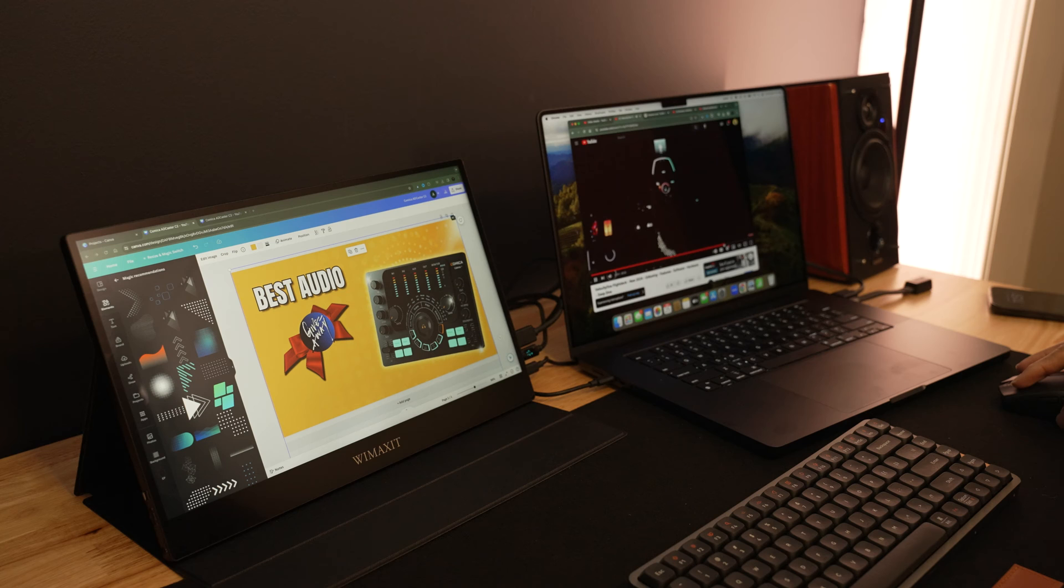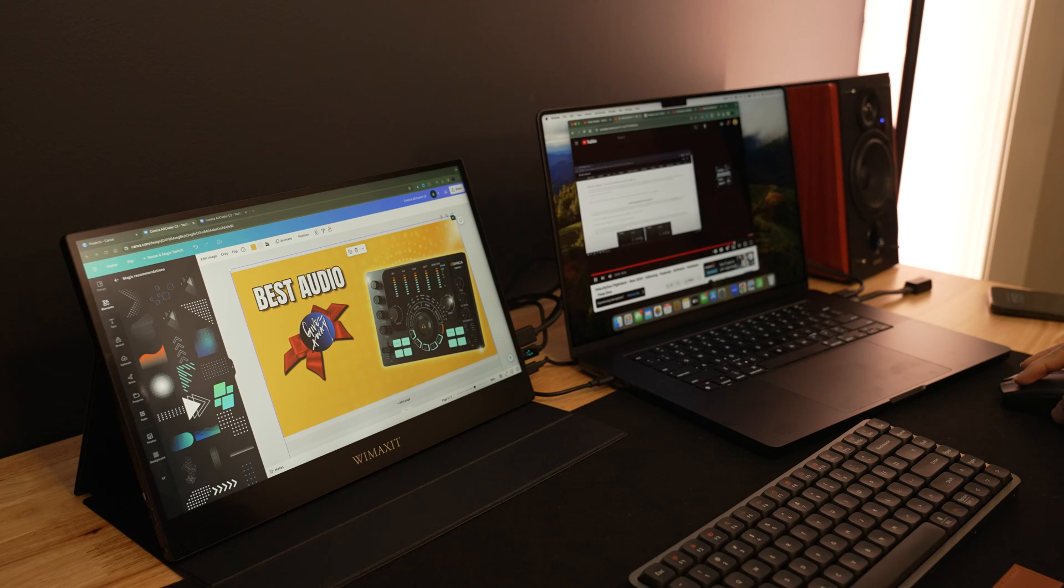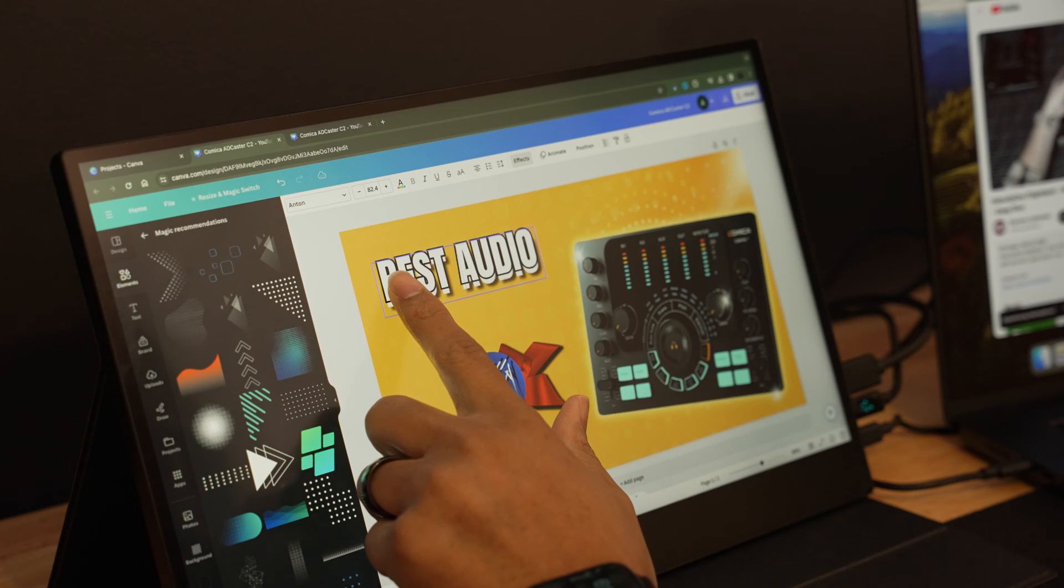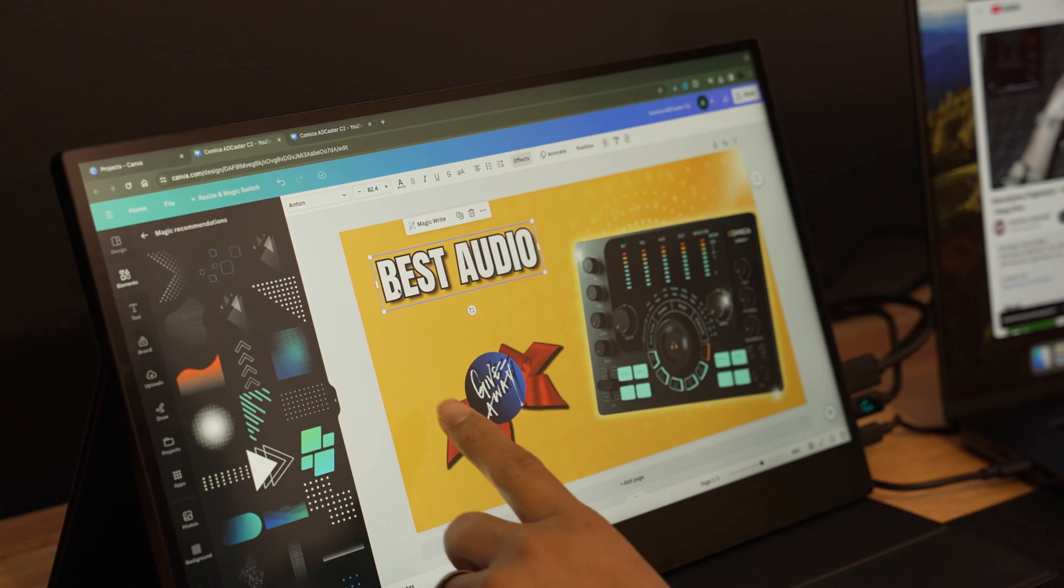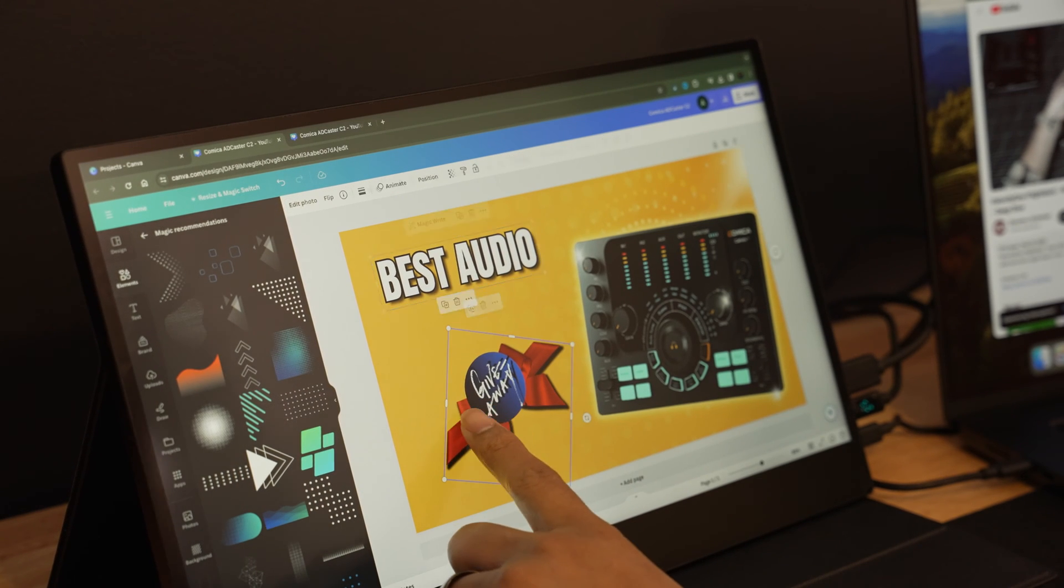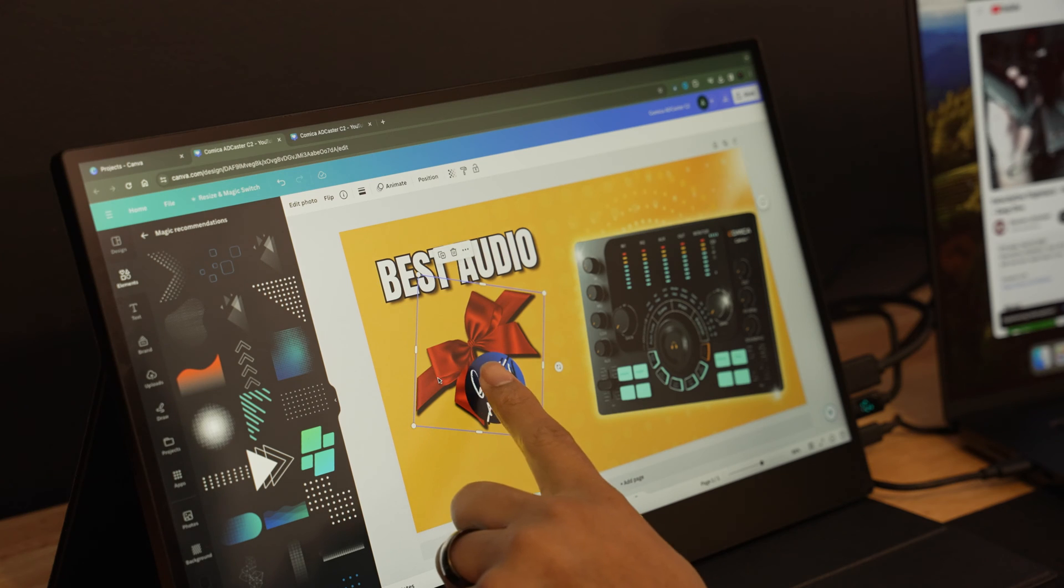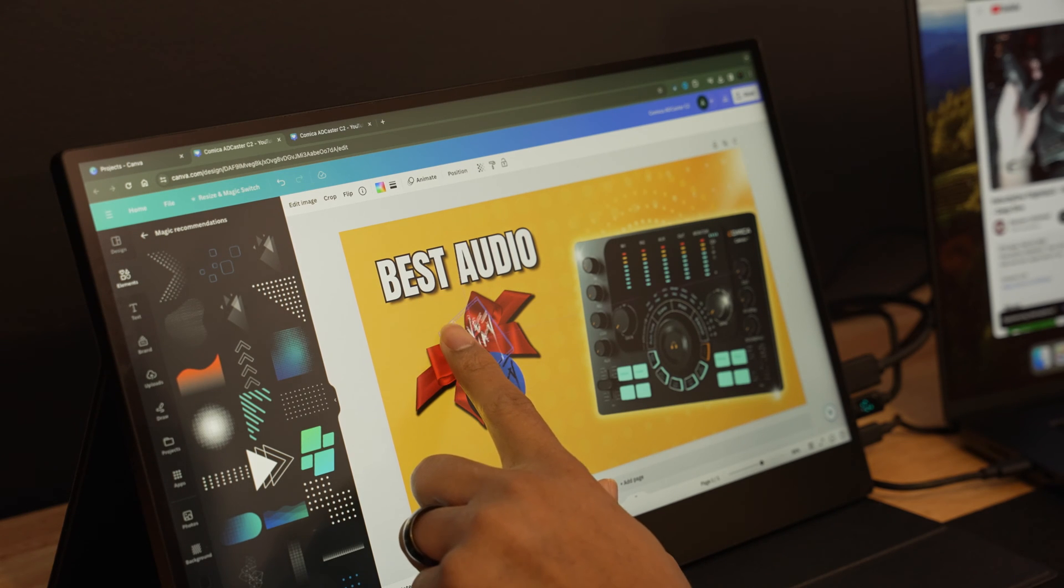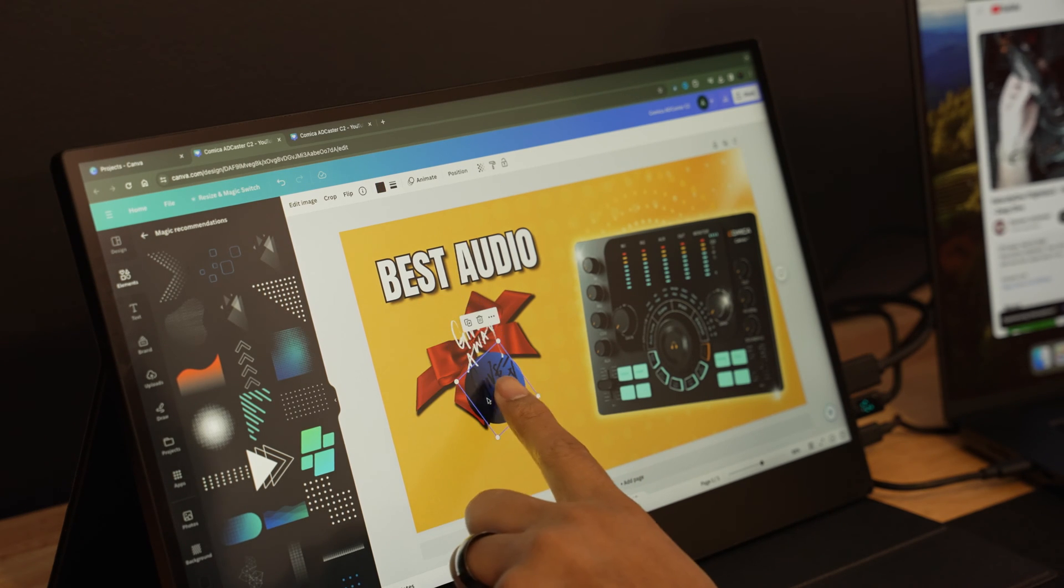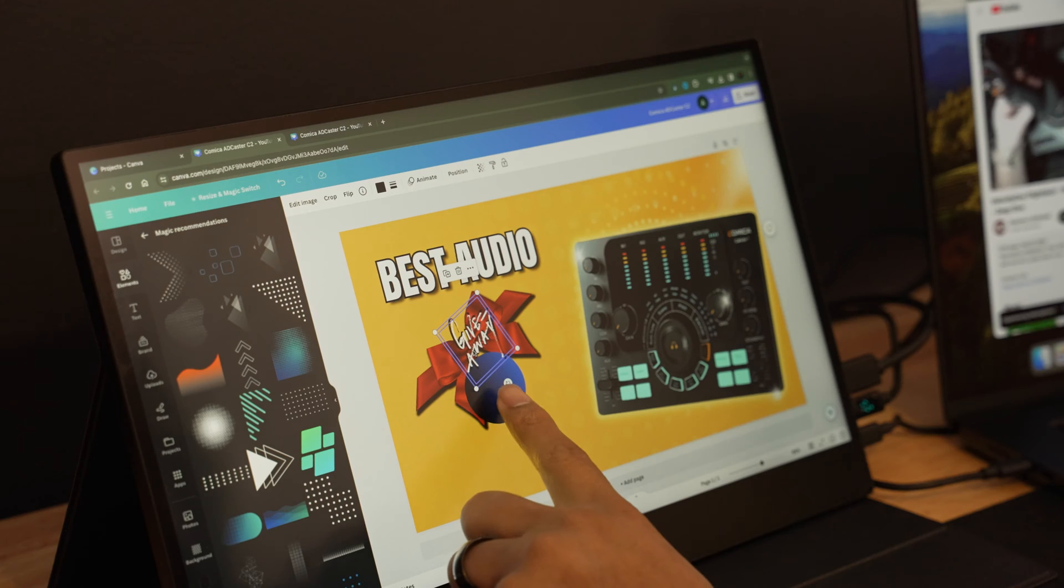When connecting it to my laptop, this is my MacBook M3 Pro, there's a few things to pay attention to. In order to use it as a touchscreen you have to make the monitor the primary screen. Once it's your primary screen then you have the touch functions.